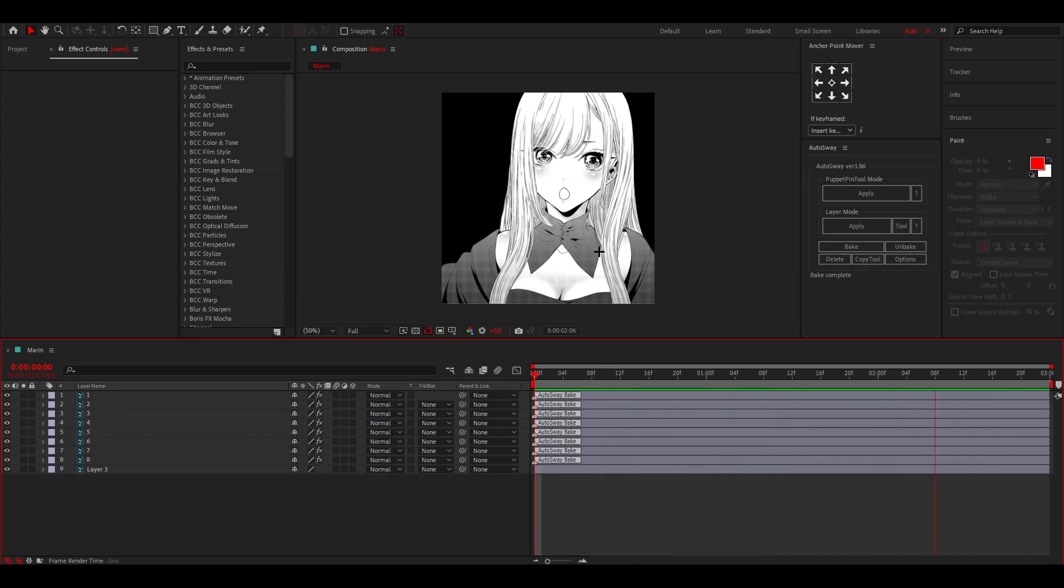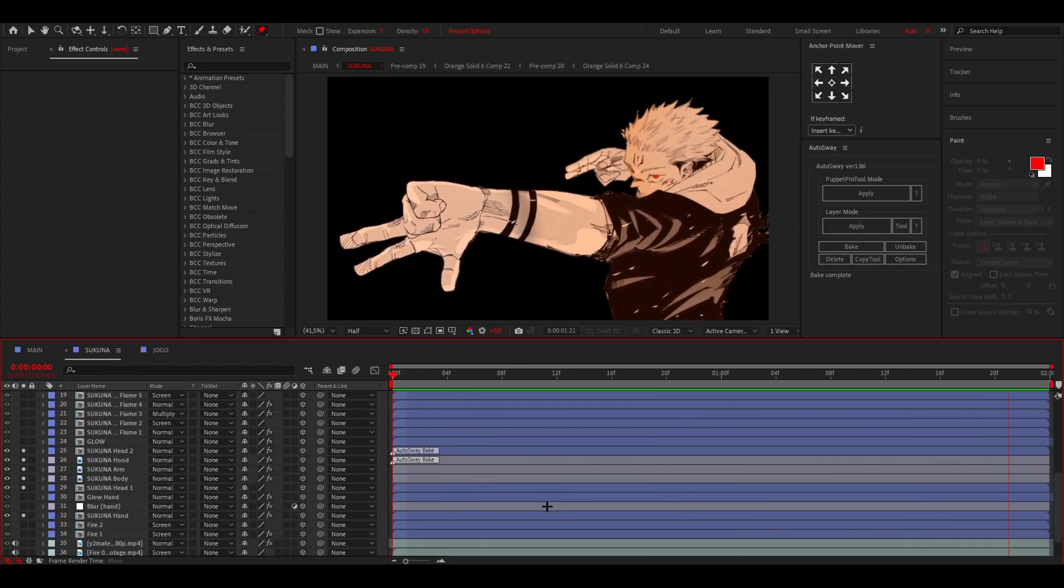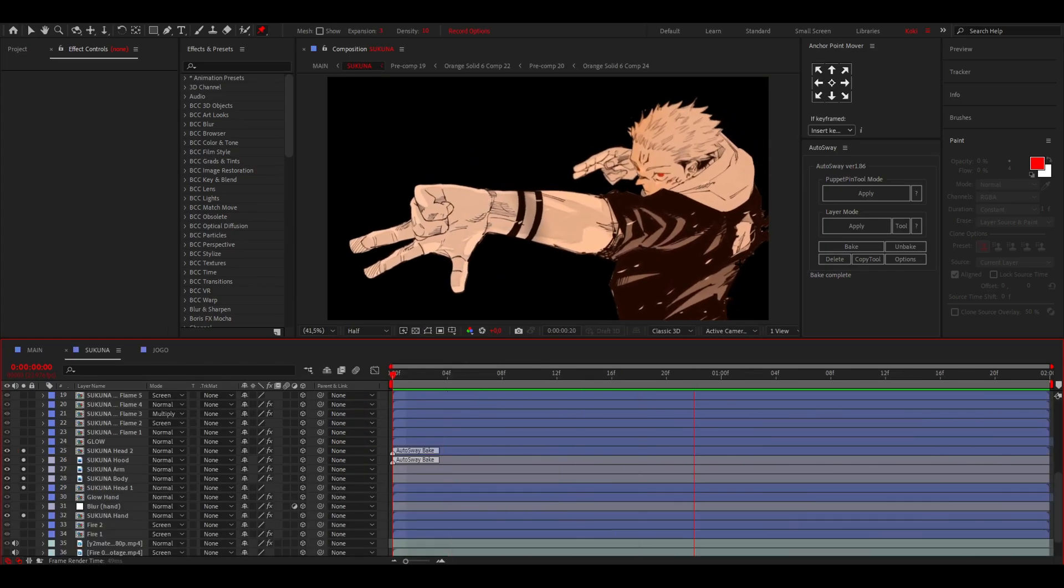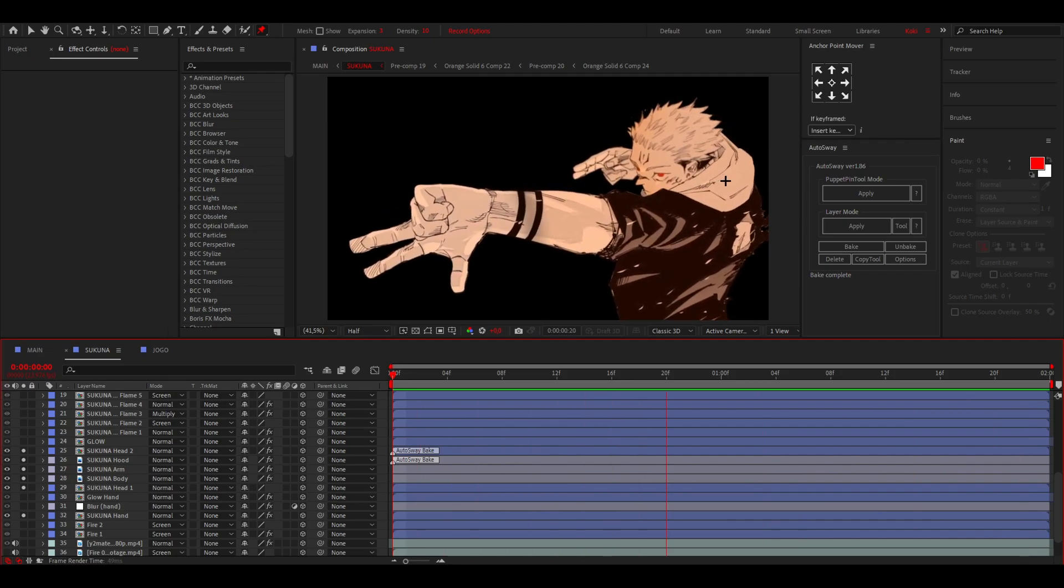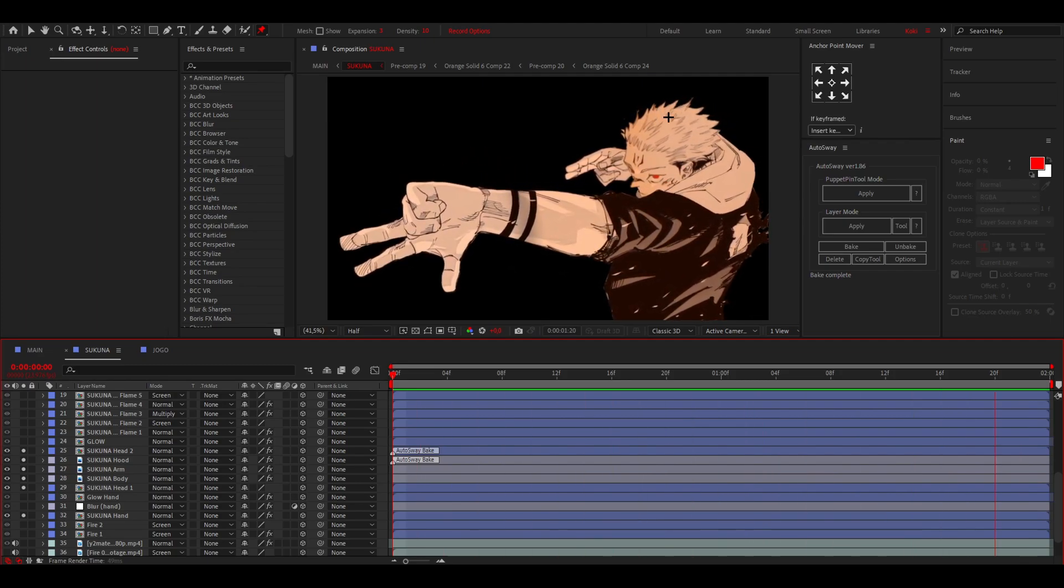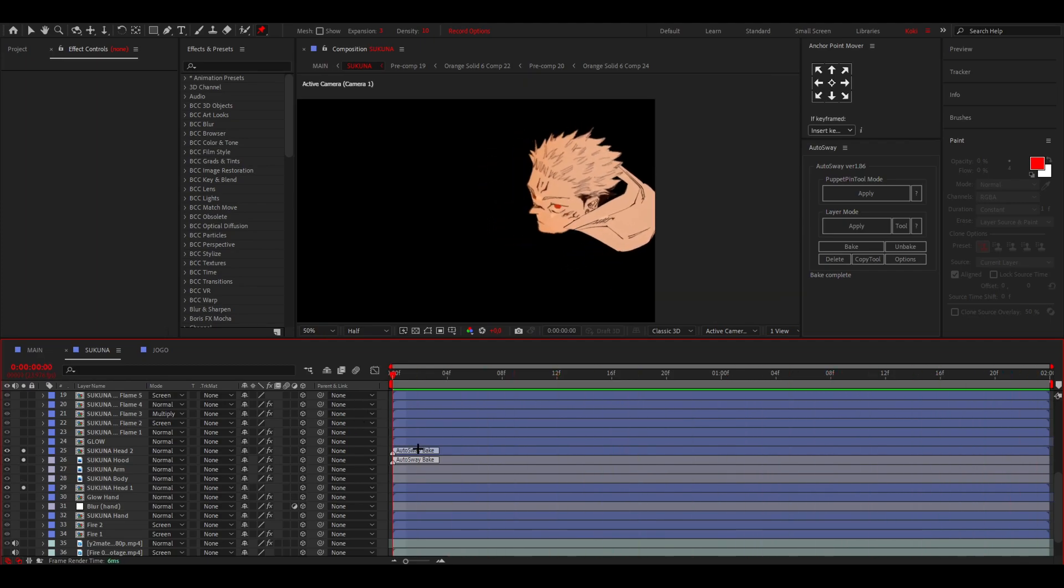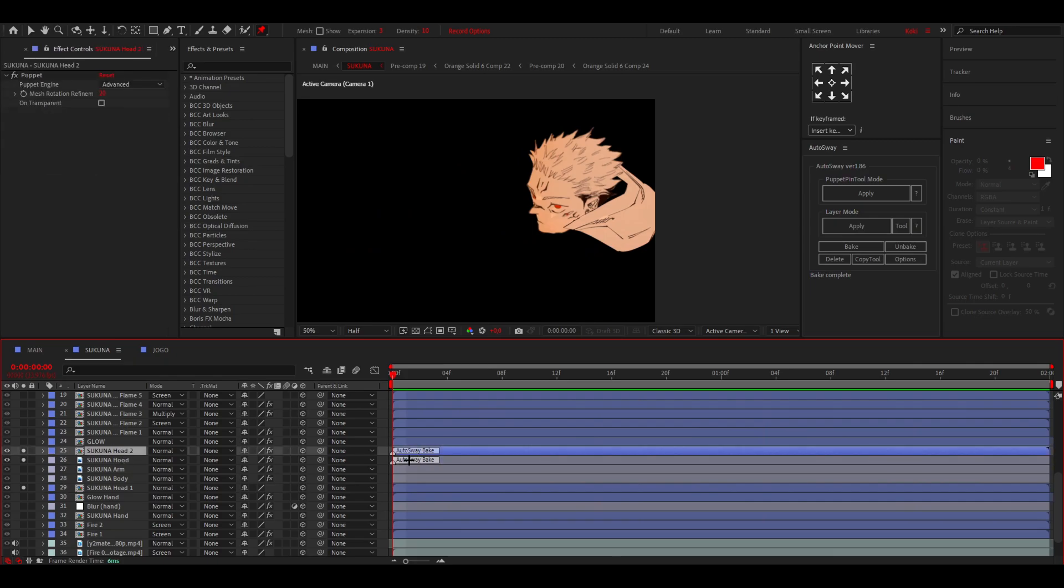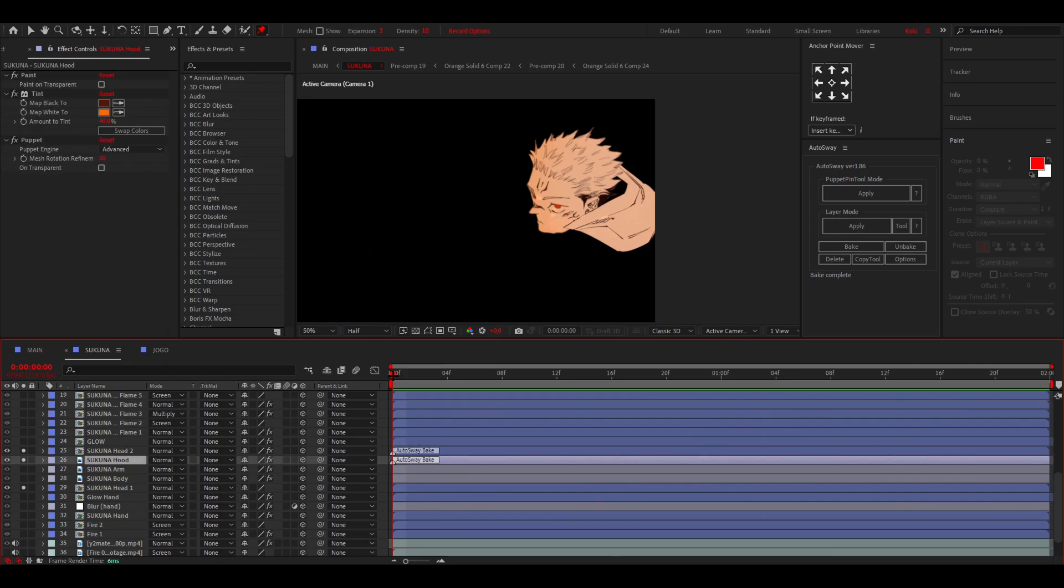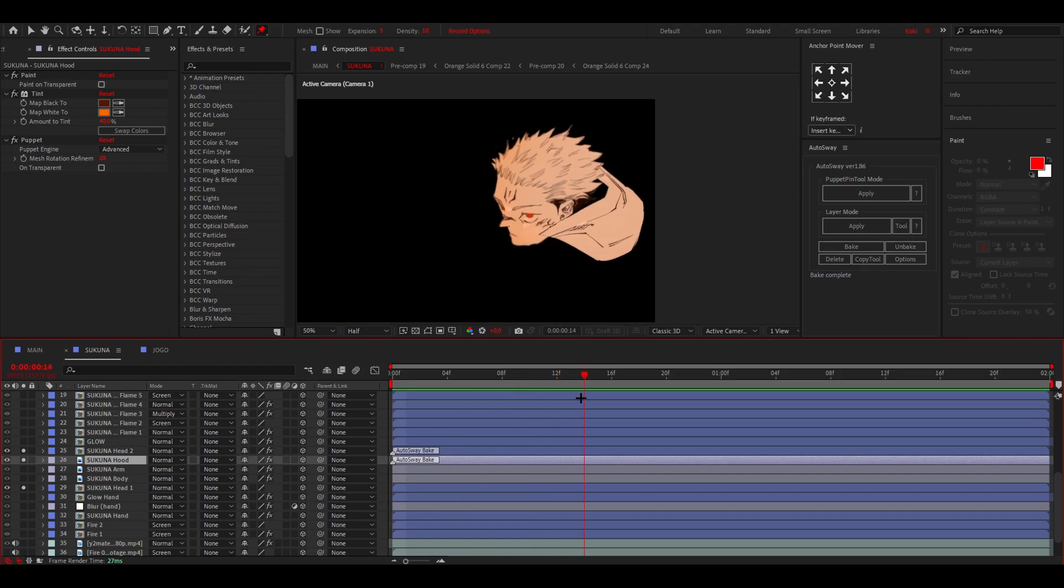Now in this edit I've also used the AutoSway as you can see over here on his hood and a little bit on his hair. So this is kind of it. And as you can see over here I have baked them, and for the hood it's just basically the same process, or for both actually. It's just very easy to do.